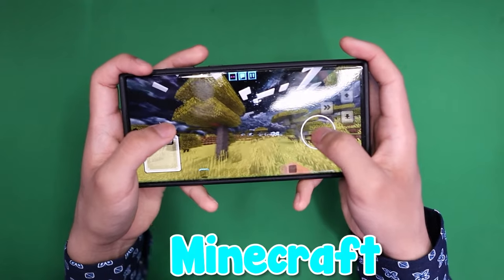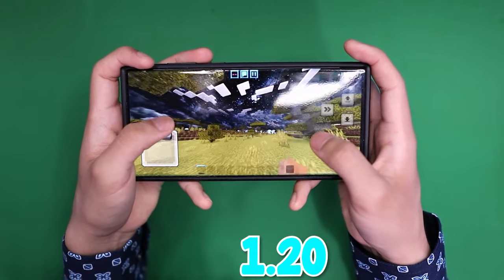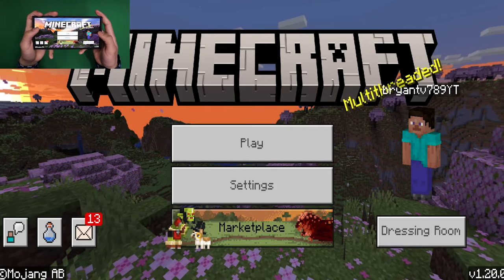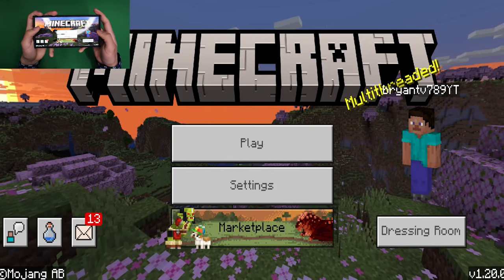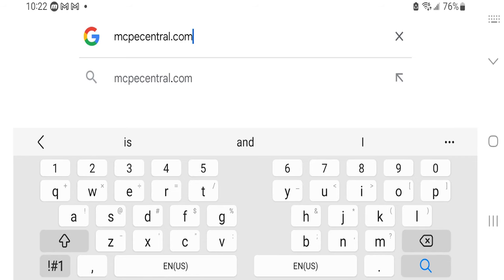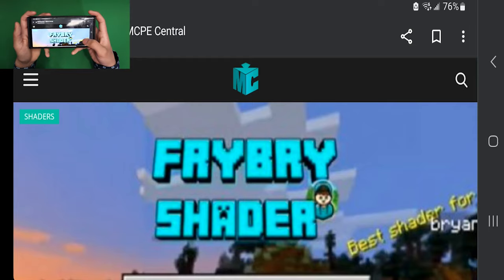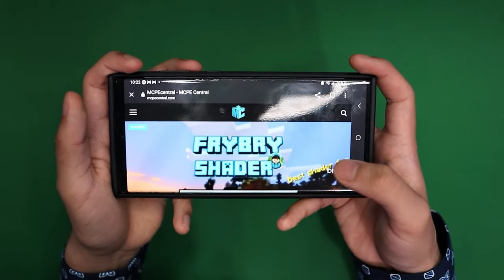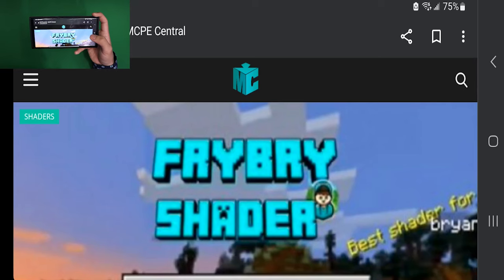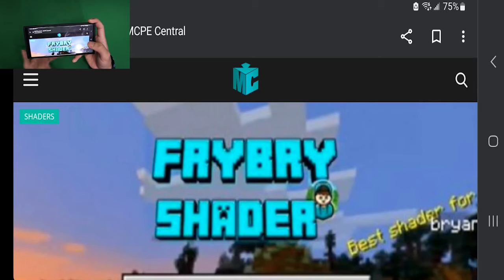How to get texture packs for Minecraft Bedrock 1.20. The first thing you want to do is open up any web browser and search up this website: mcpecentral.com. It will be on the screen right now and in the description down below. This is basically a website where you can find shaders, texture packs, and all that cool stuff.